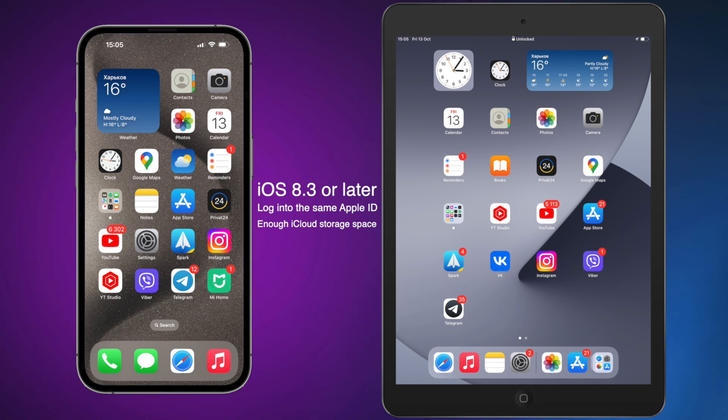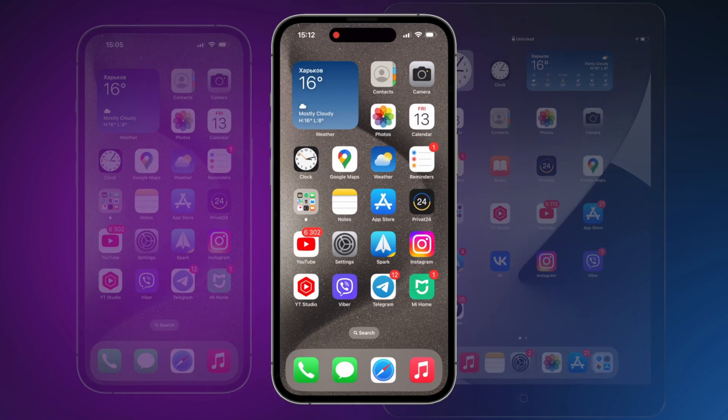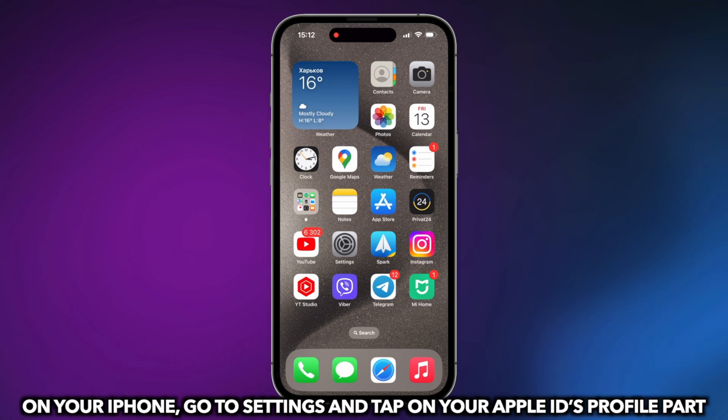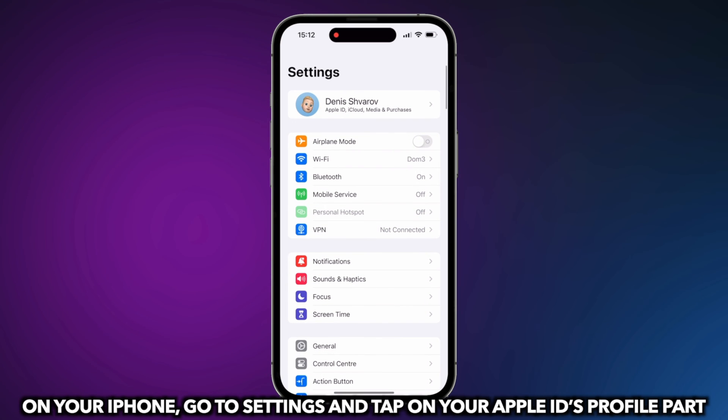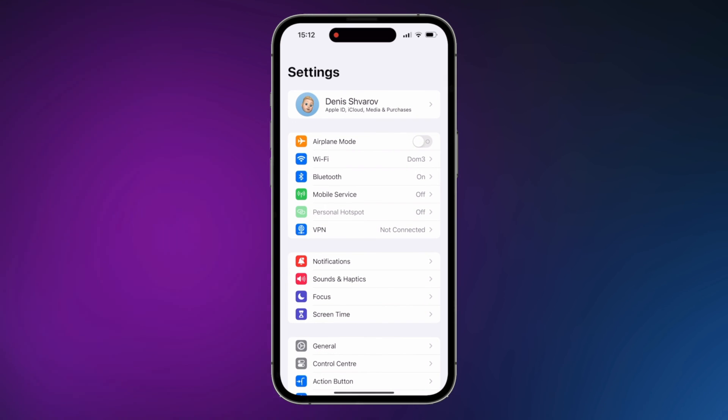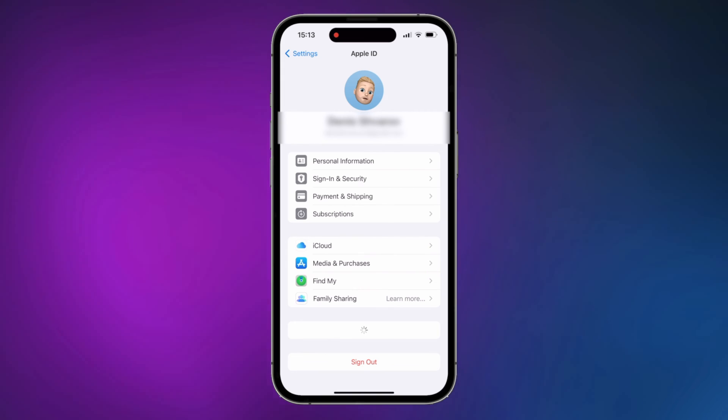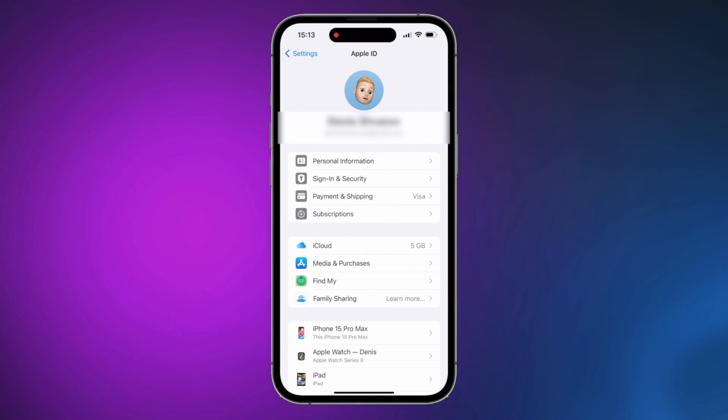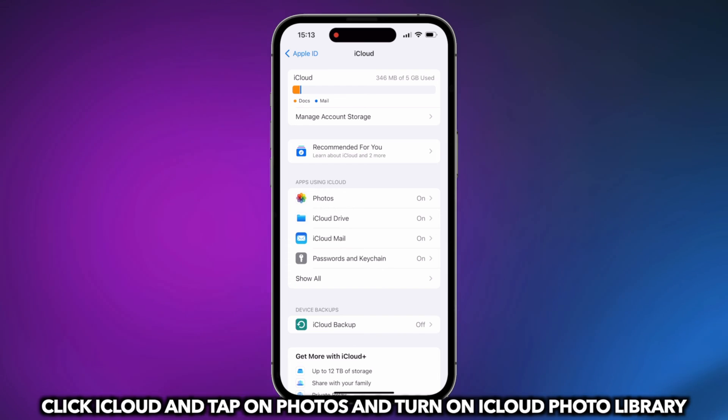Make sure that you have enough iCloud storage space. On your iPhone, go to Settings and tap on your Apple ID's profile part. Tap on iCloud. Tap on Photos and turn on iCloud Photo Library.